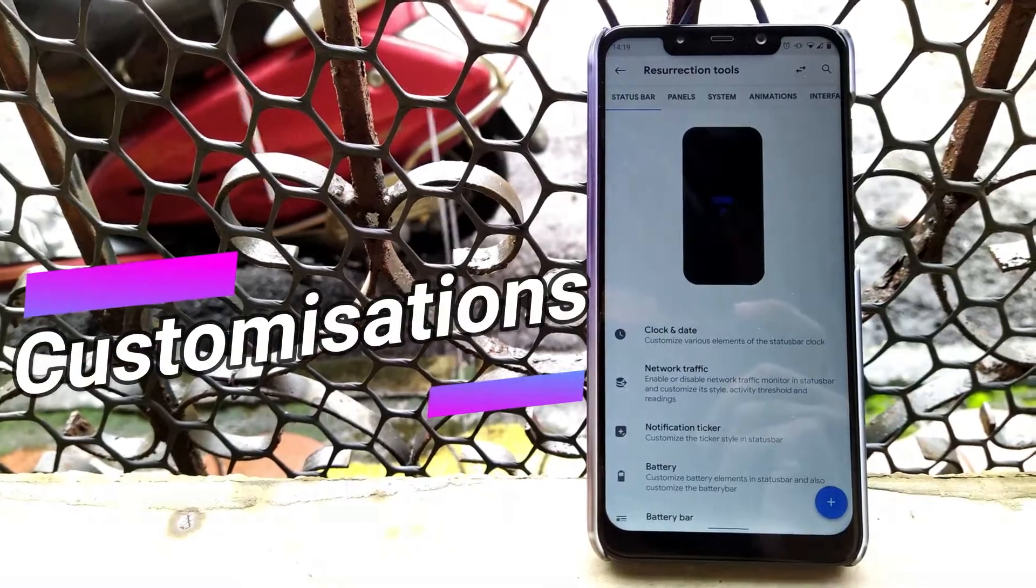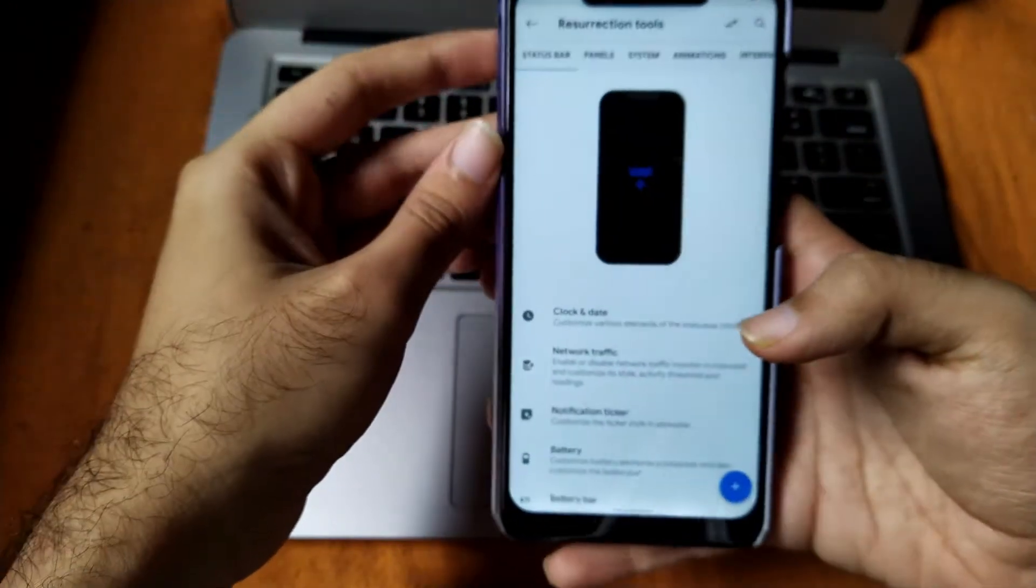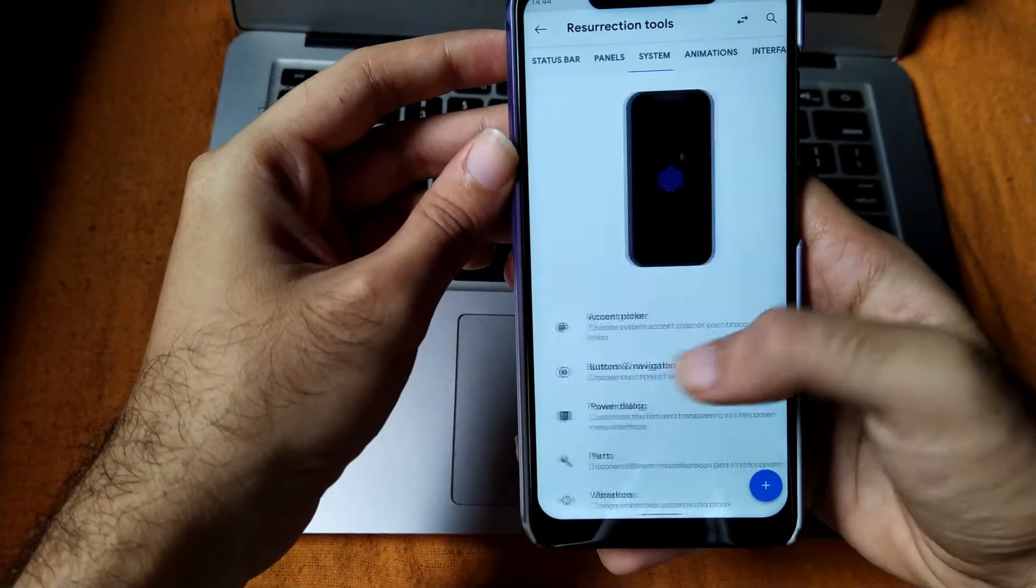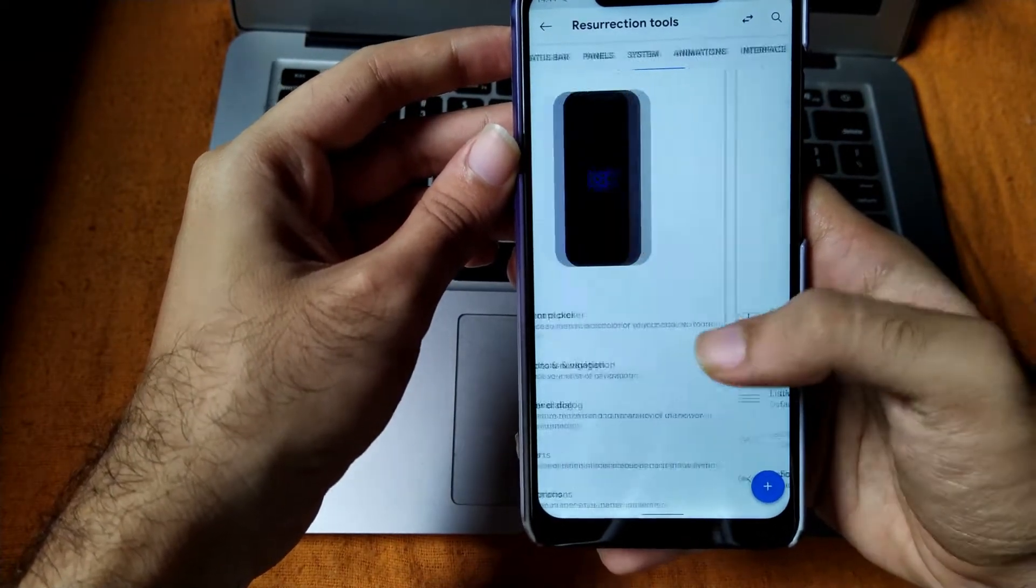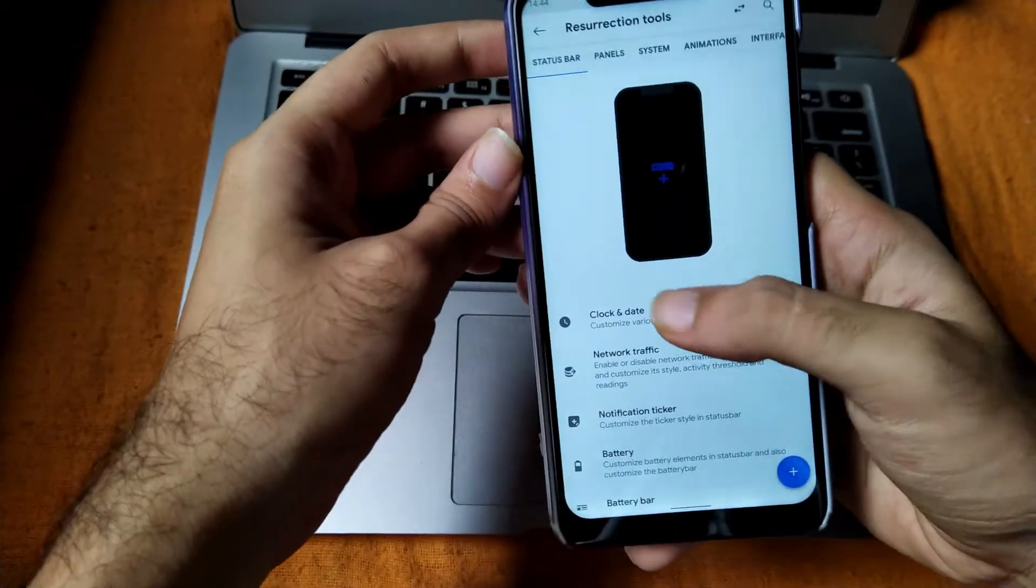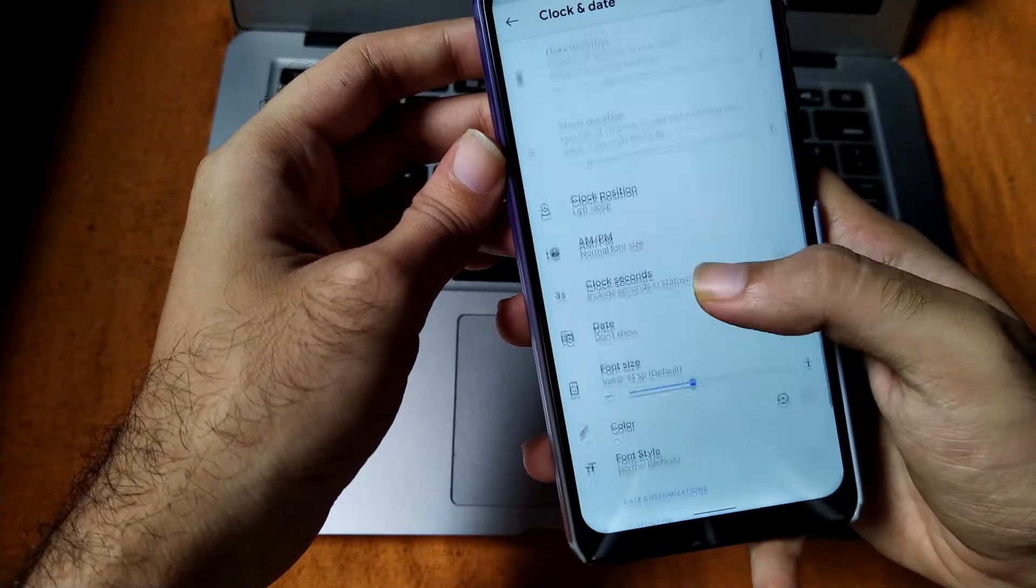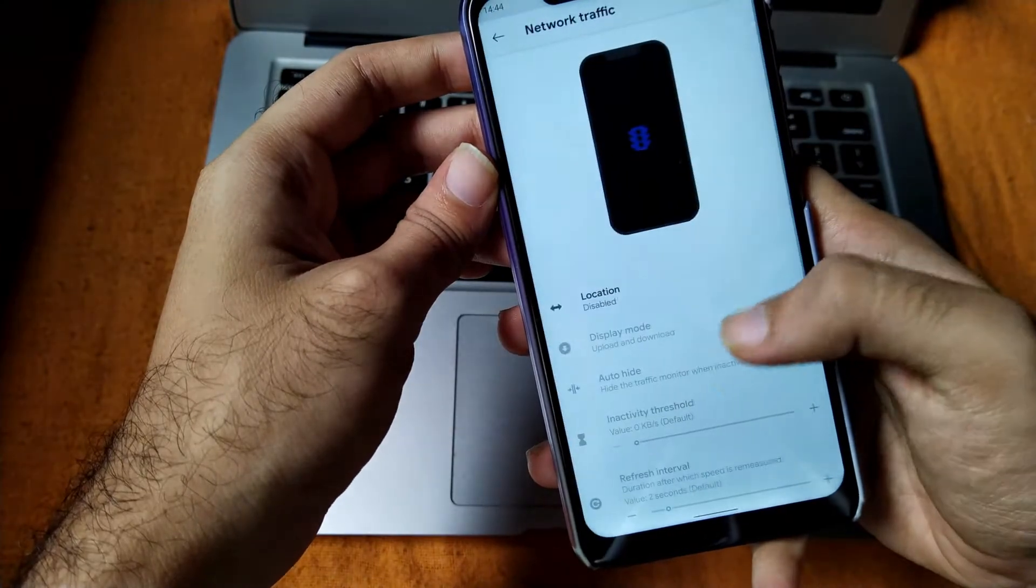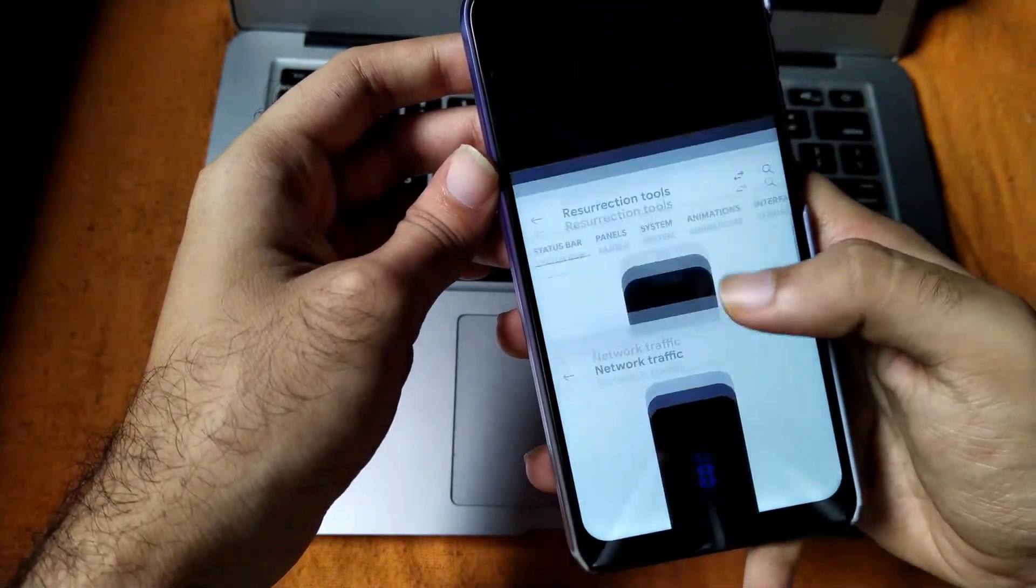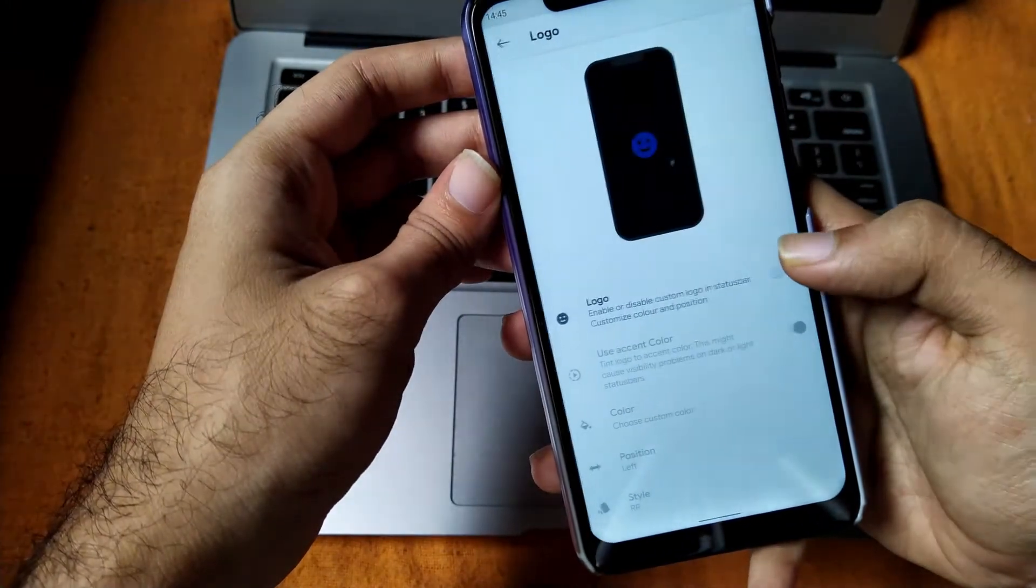Now let's move toward the main features of this ROM which are customizations. Resurrection Remix was pretty known for its dope customizations. The ROM has gained its fame for its customizations as the ROM provides almost all types of customizations that are in depth itself. Again, even after coming so late, this ROM also included all types of basic to advanced customizations the way you want. You will get all types of basic customizations that you get in other ROMs including the resurrection customizations itself.